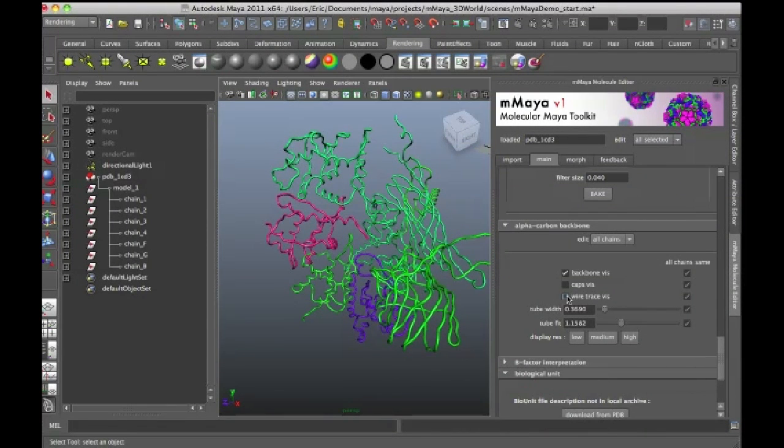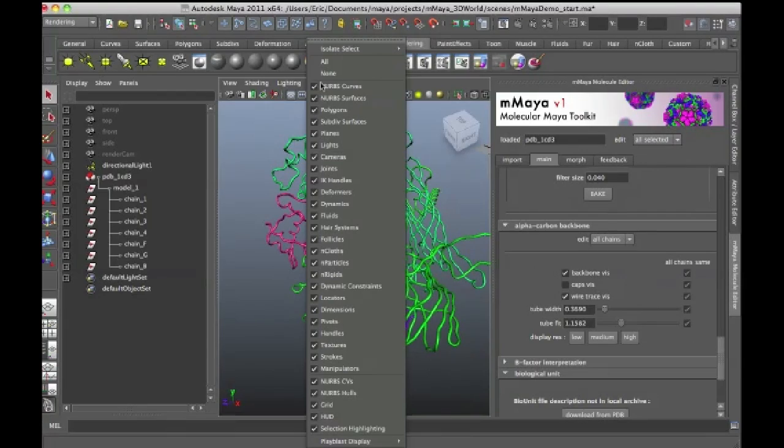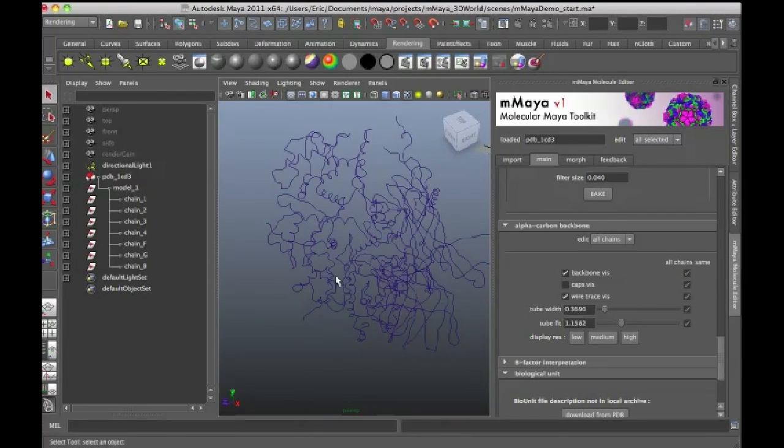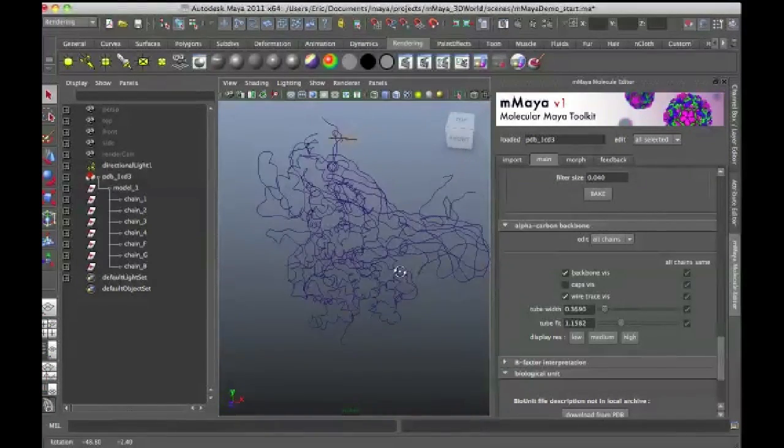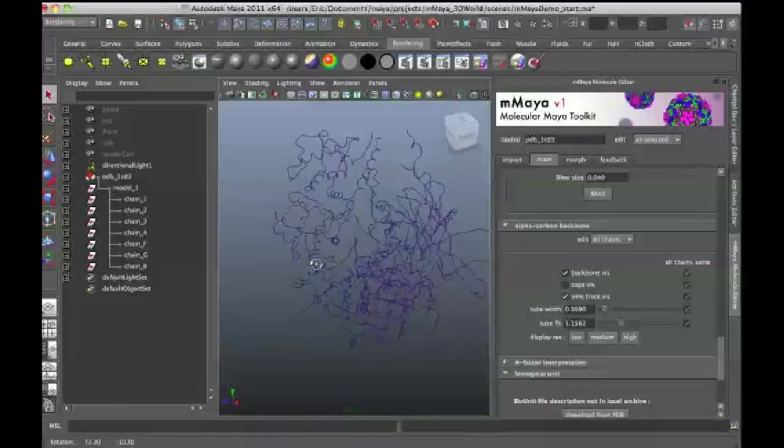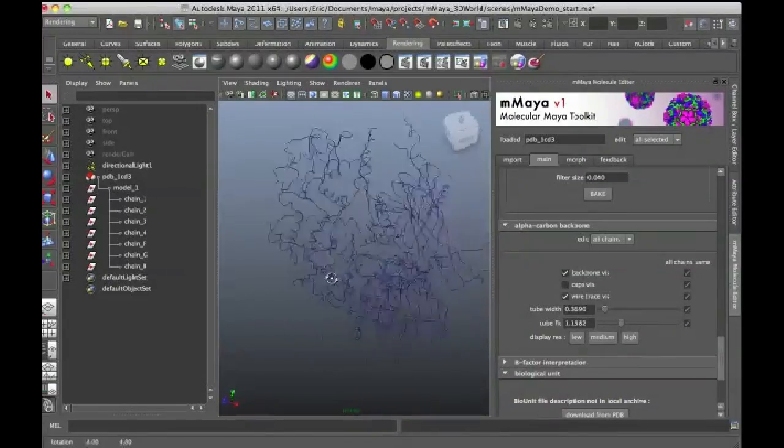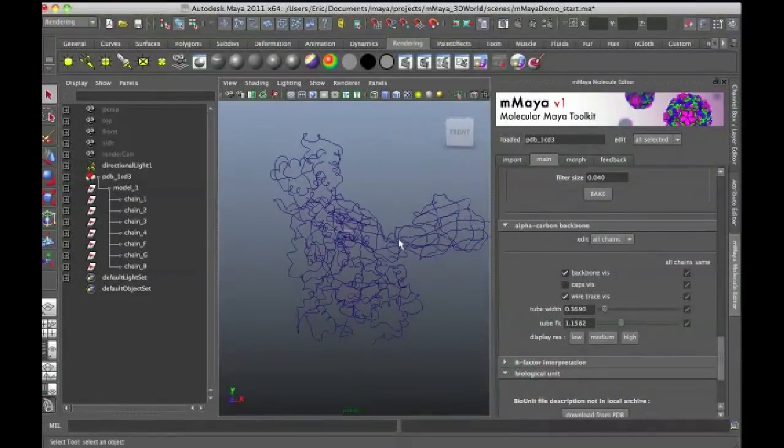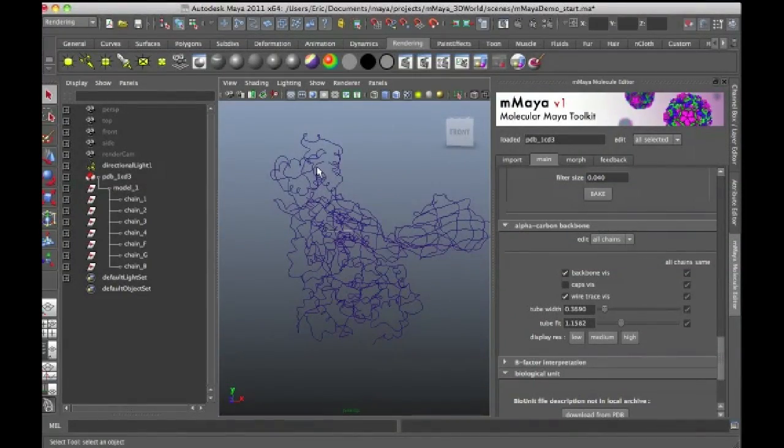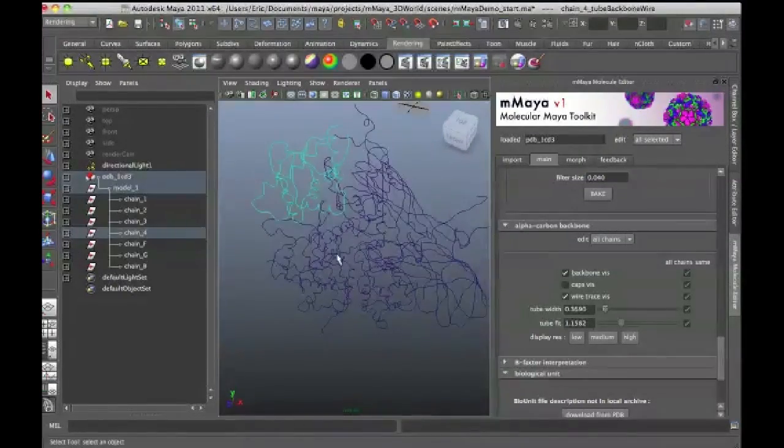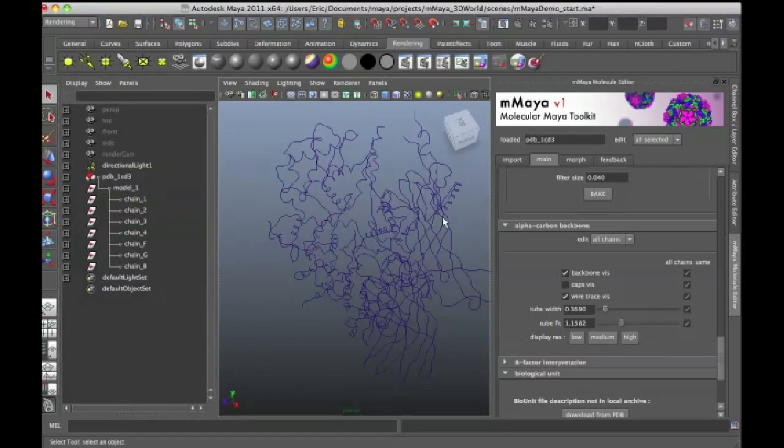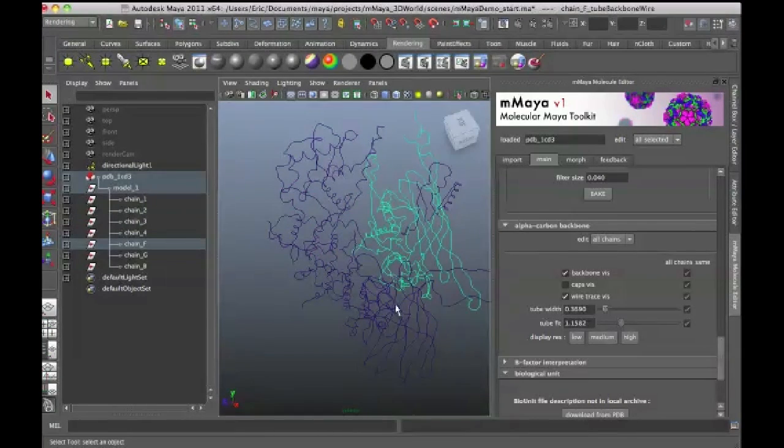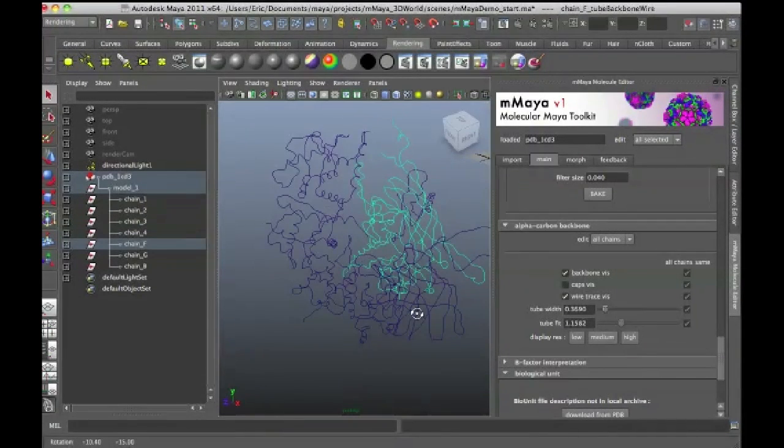If I want to see the original wires, I can turn this on. So if I go to show, turn off NURBS surfaces because the backbone is actually a NURBS tube that's been extruding. Here are the original lines, the structure that goes through the protein.